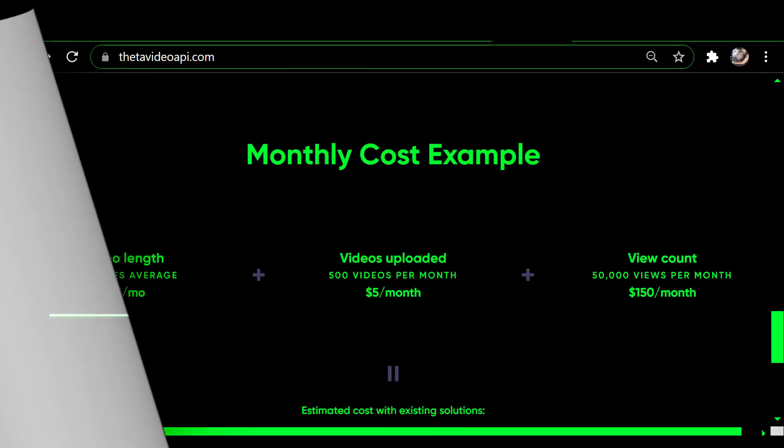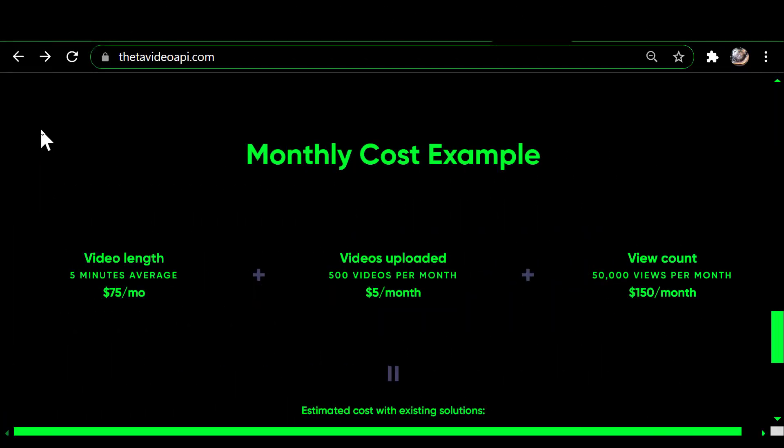Before we get started, please take a moment to click that thumbs up — it really helps, thank you. Here I'm going to talk about their pricing example, and this first part is cost for existing solutions for videos.